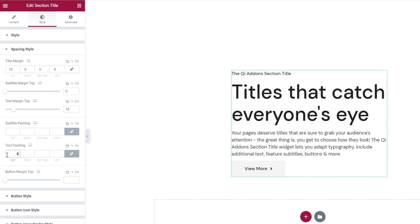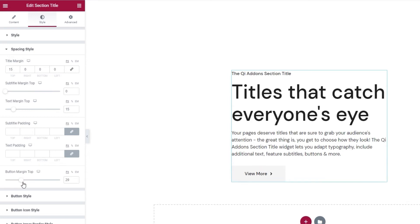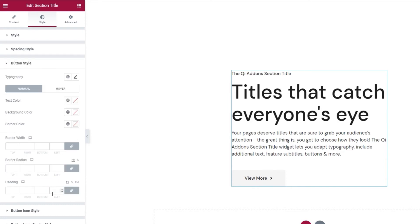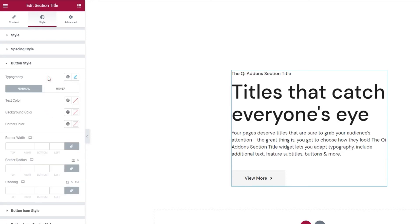Finally, we have the button margin top. And when I move the slider, we can see the button shift away from the text. I'll leave mine at, say, 45 pixels. Perfect. The next set of options is for the button style. The first option in here is the typography for the button text. The settings within it are the same ones we've seen several times already. Then we have these switches, normal and hover.